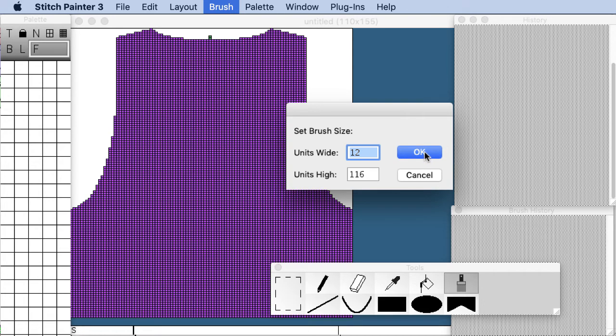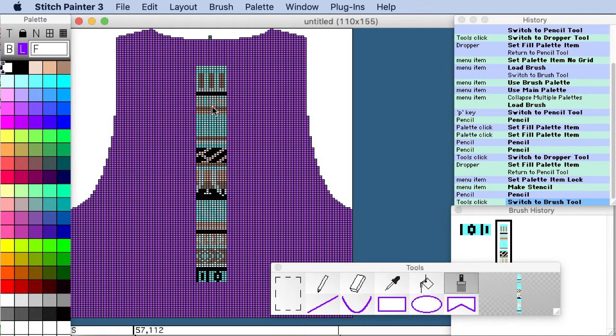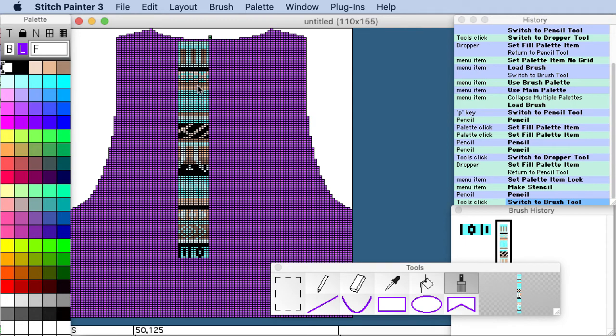12 stitches wide so it's a 12 stitch repeat by 116 rows. So I'm just getting knowledge there. But what I want to do is actually set up a repeat that is that exact same size so that with one stamp it's going to fill the sweater.